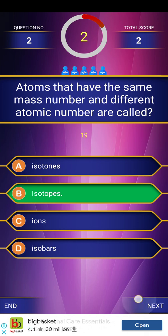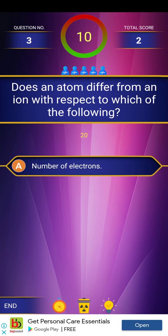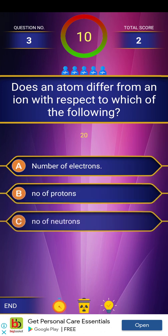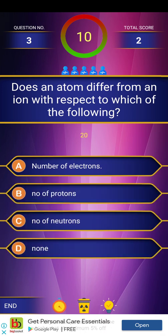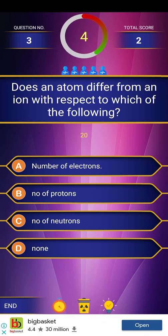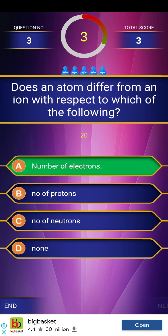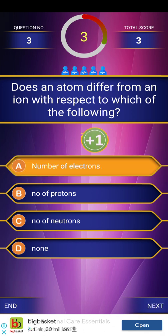Next question. Third question: Does an atom differ from an ion with respect to which of the following? The answer is number of electrons.